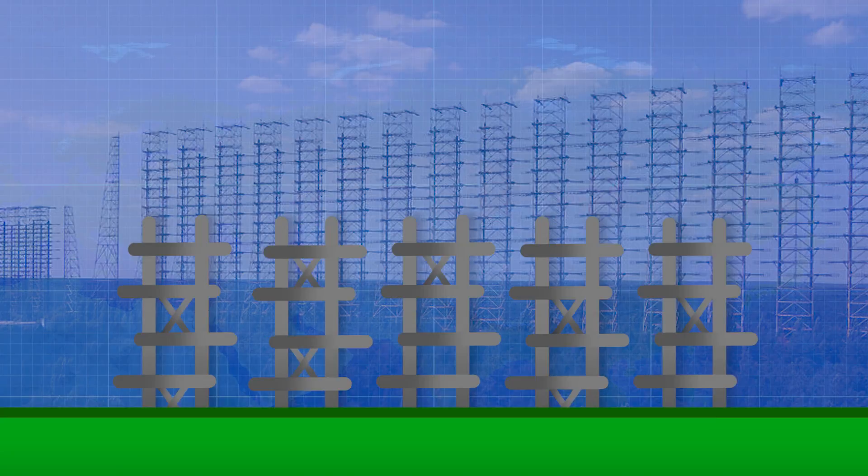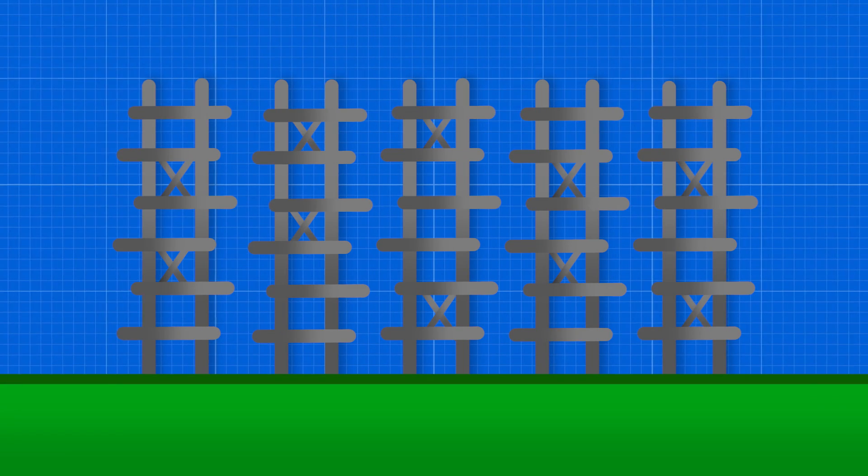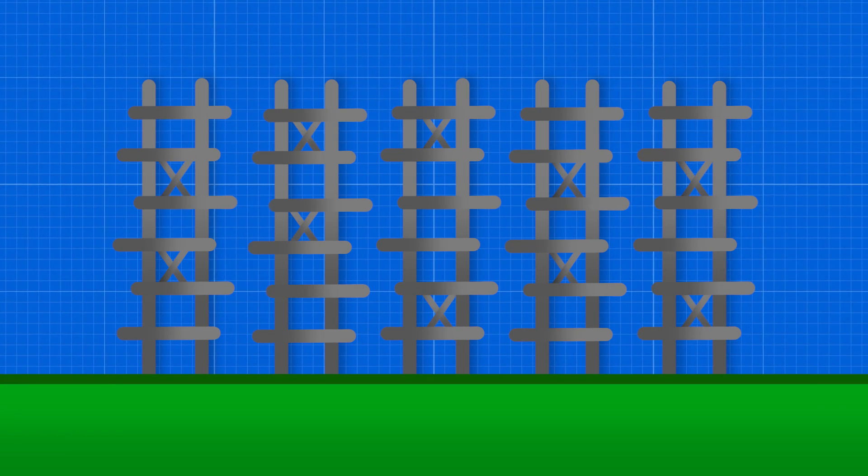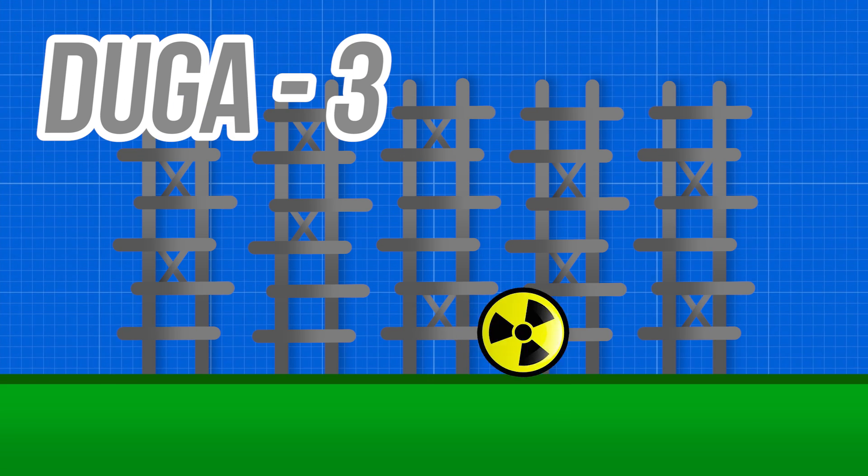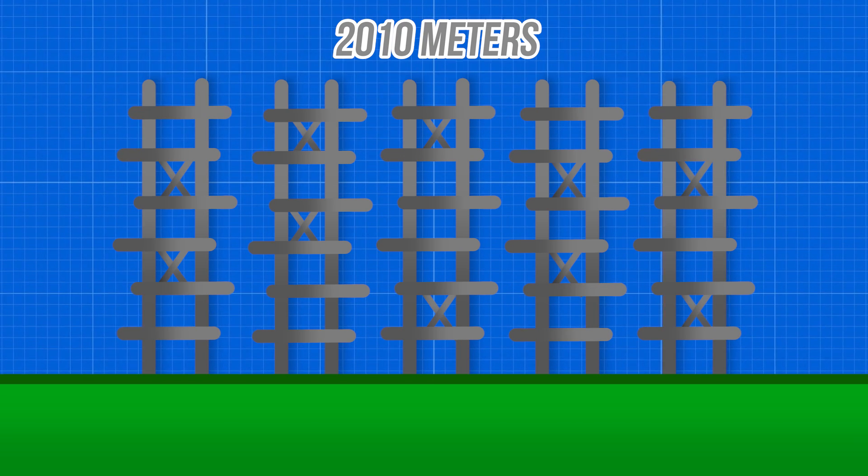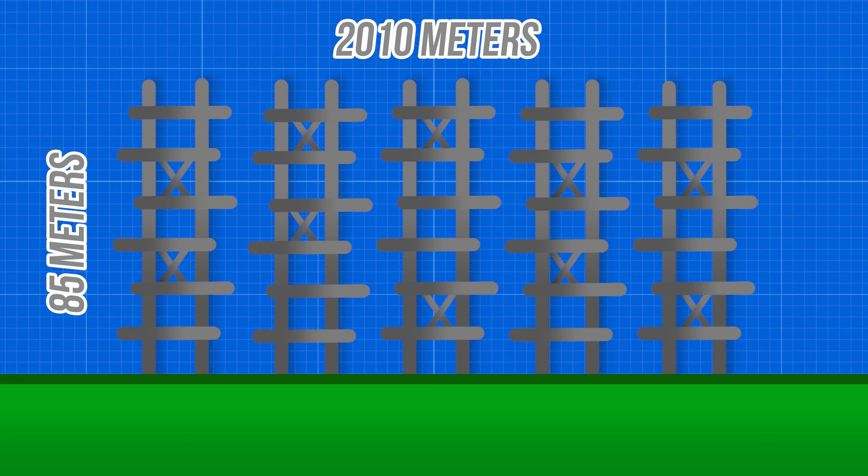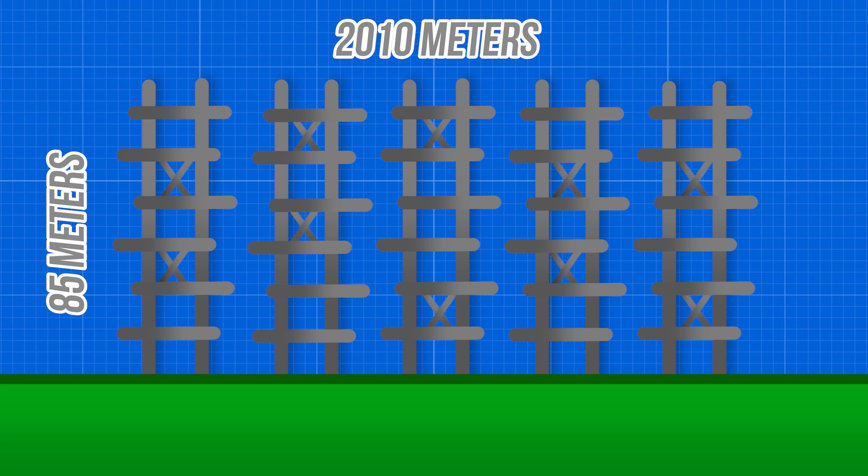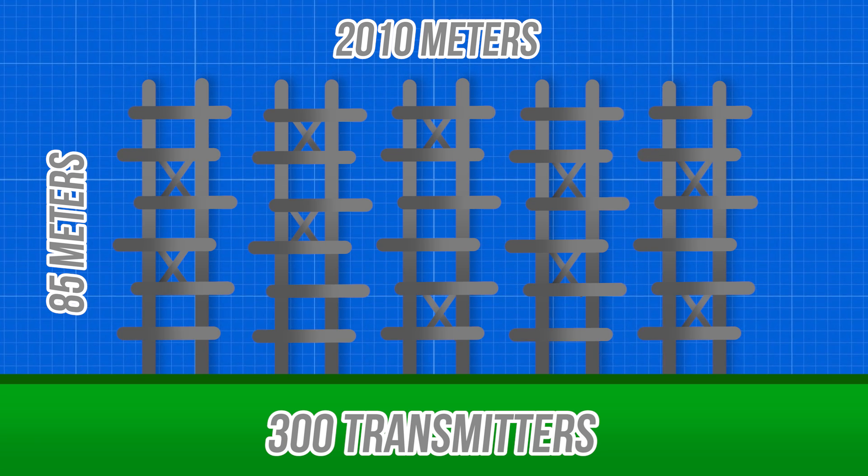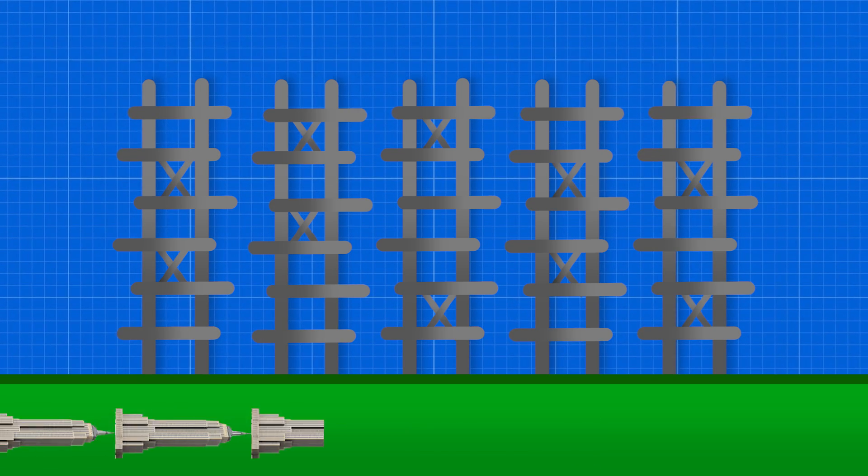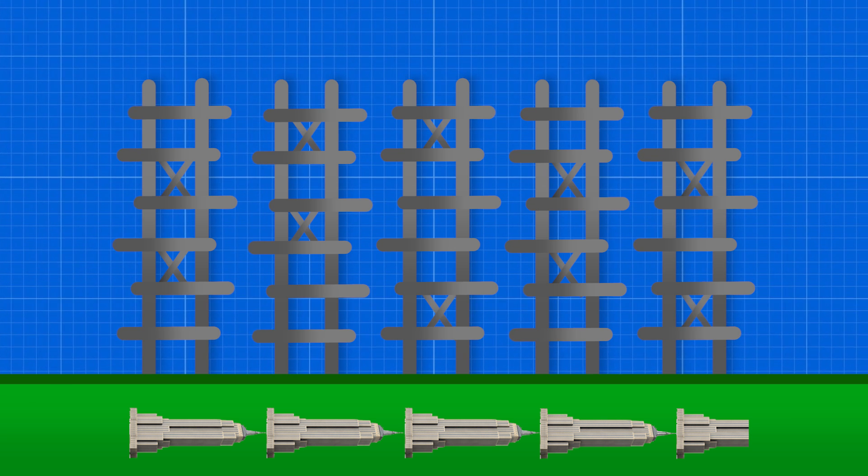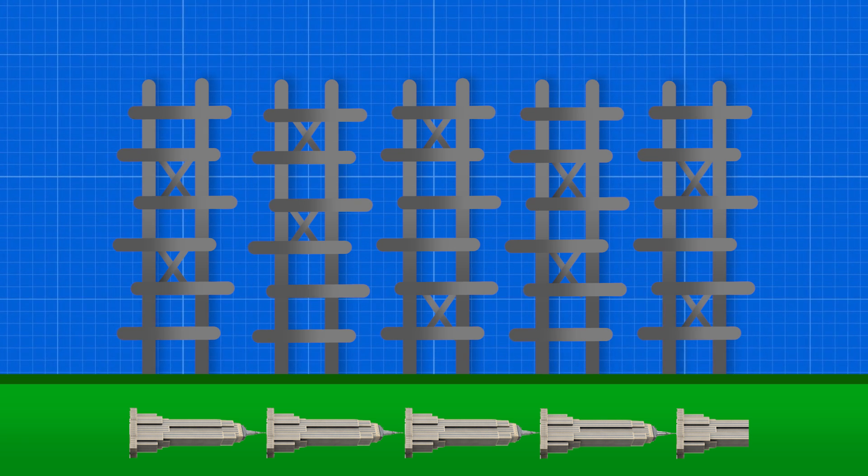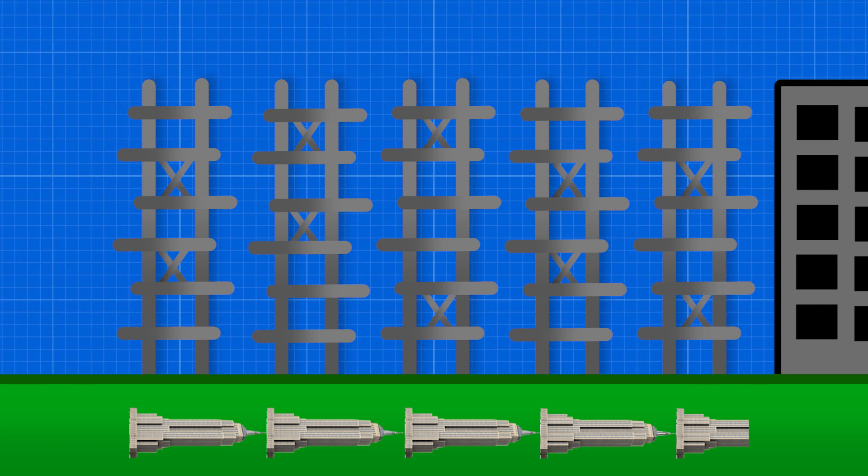It's hard to grasp the scale of this massive antenna array without reference. One near Chernobyl, the Duga 3 array was 2,010 meters wide, 85 meters tall, and made up of more than 300 individual transmitters. That's the equivalent width of 4.5 Empire State Buildings laid end-to-end in the height of a 28-story building.